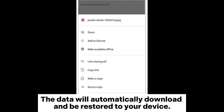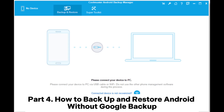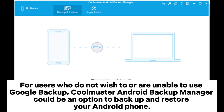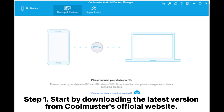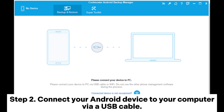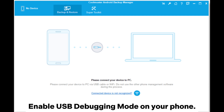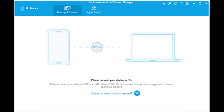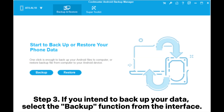The data will automatically download and be restored to your device. Part 4: How to backup and restore Android without Google backup. For users who do not wish to or are unable to use Google backup, Coolmuster Android Backup Manager could be an option. Step 1: Start by downloading the latest version from Coolmuster's official website, then install and run it on your computer. Step 2: Connect your Android device to your computer via a USB cable and enable USB debugging mode on your phone.